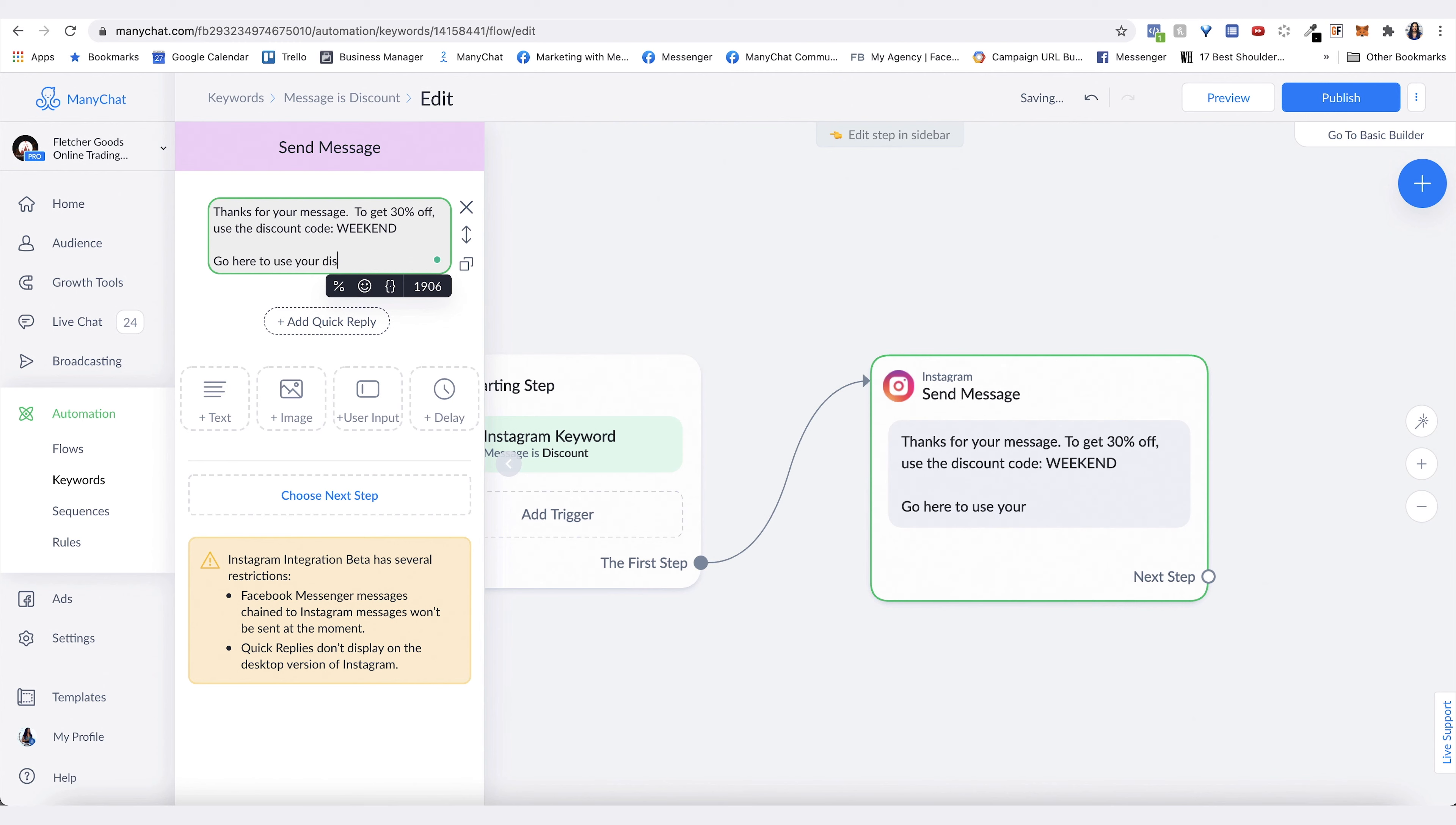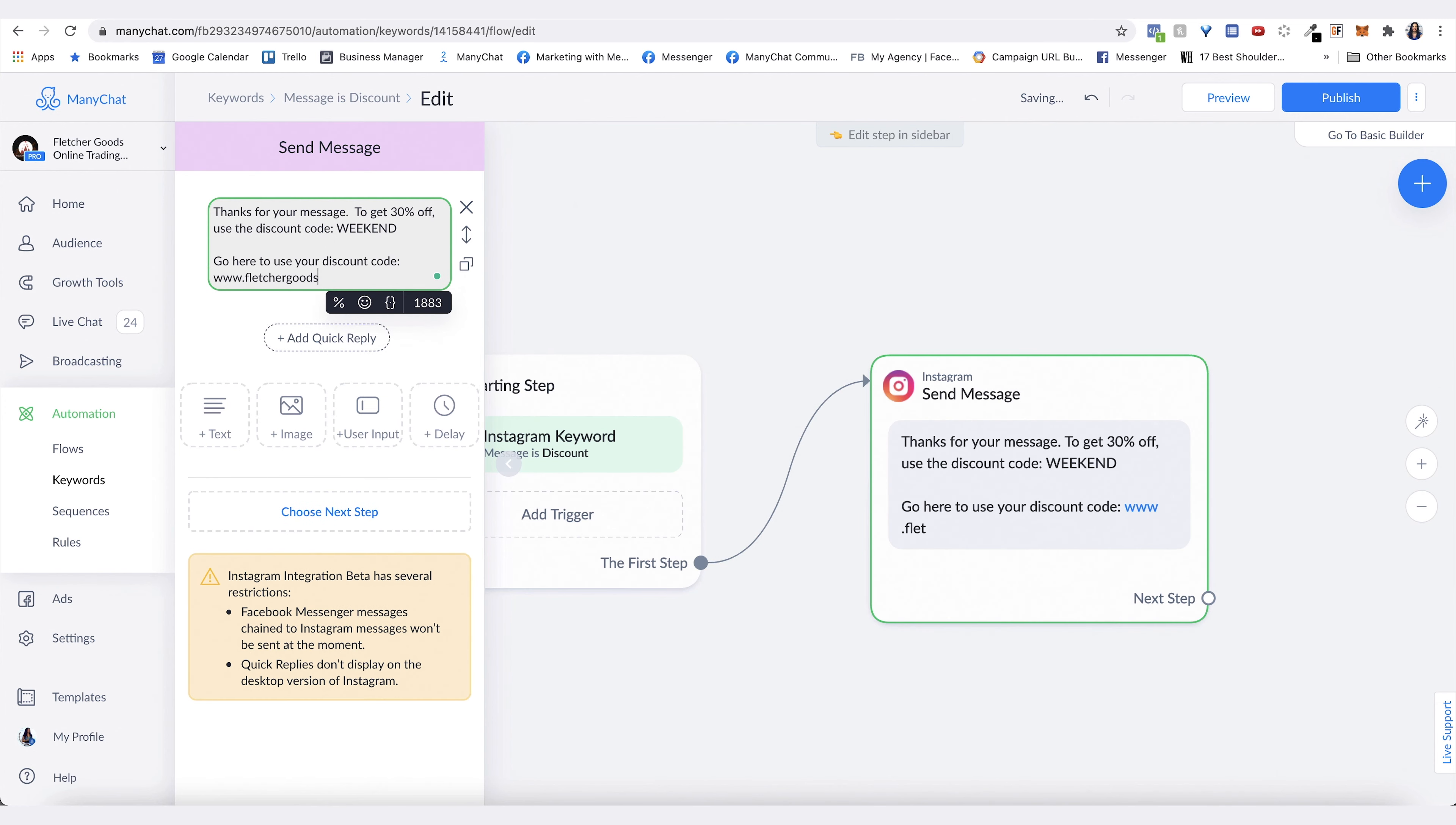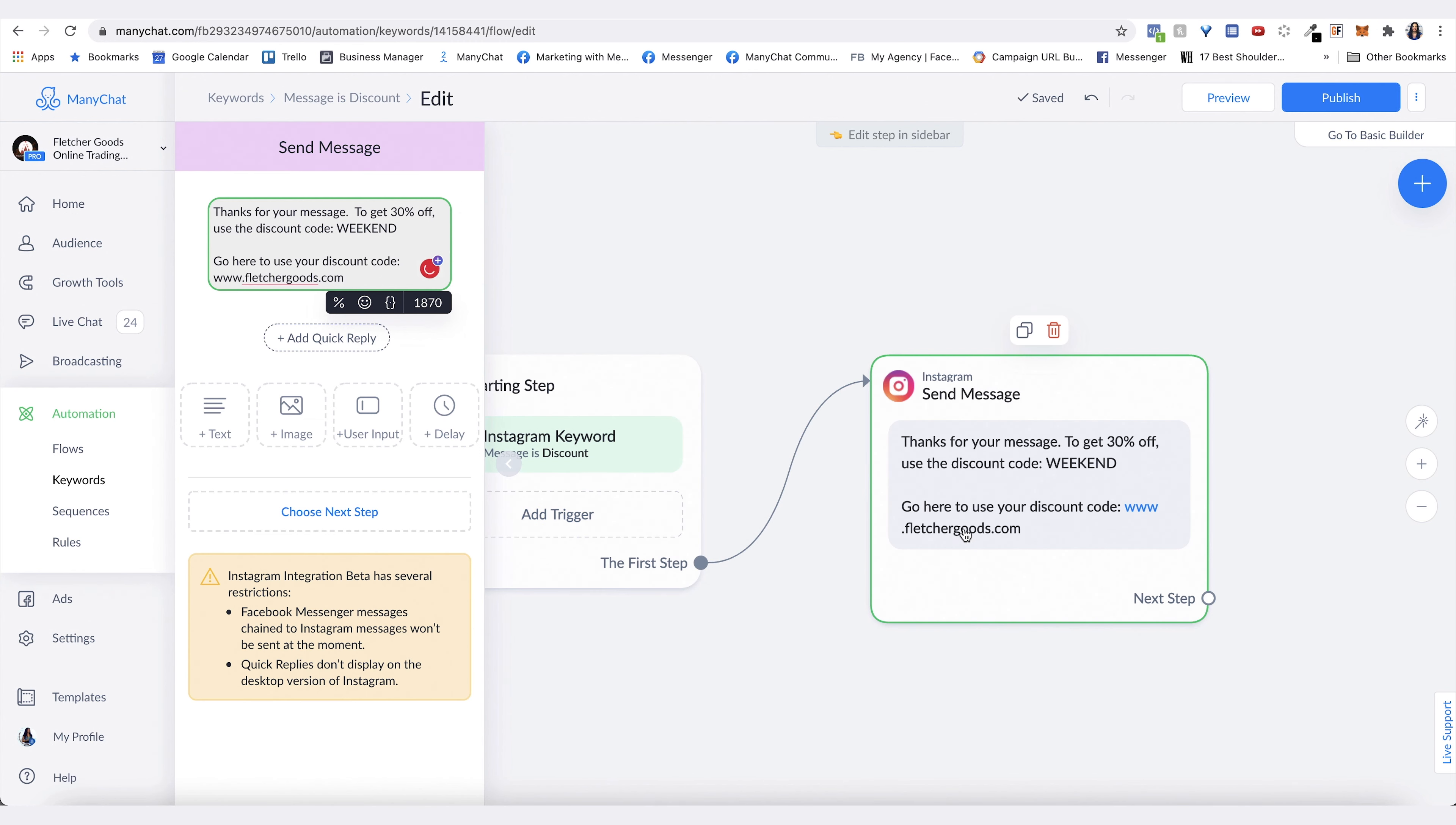That way it will send them this message and then they can click the link to go and use the discount code. Then you hit publish, publish now. You go to the ad itself.